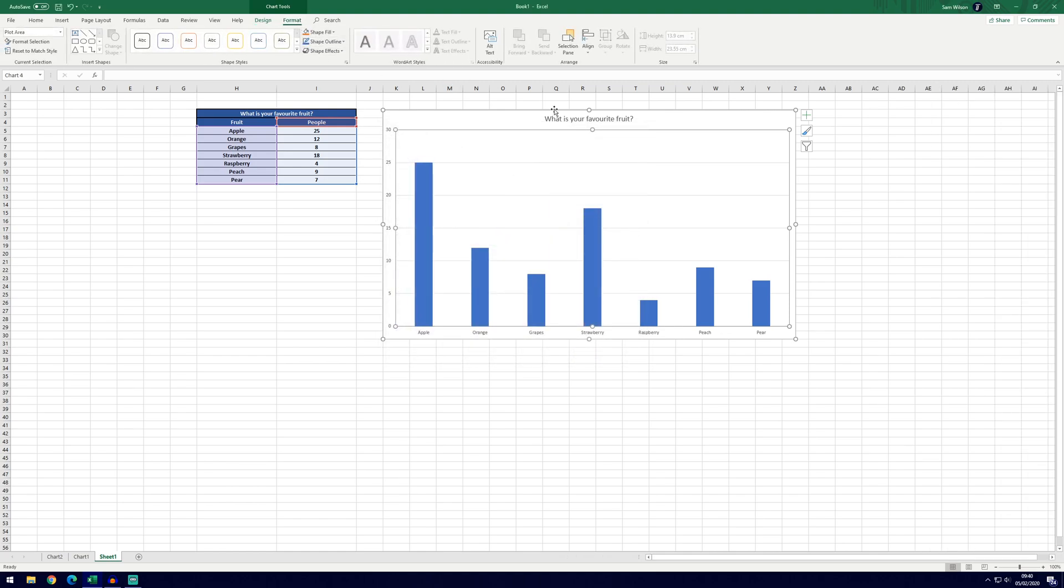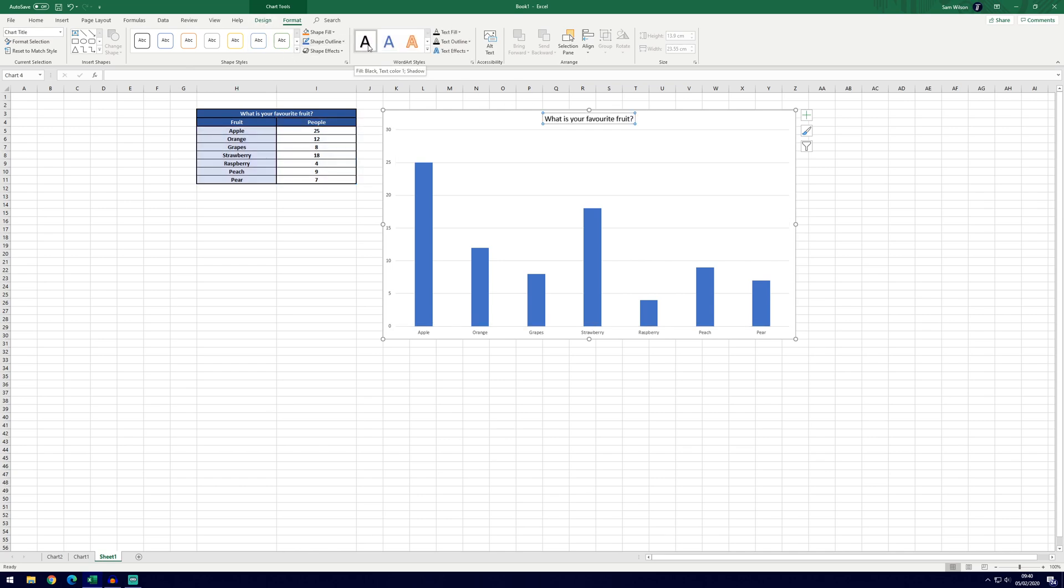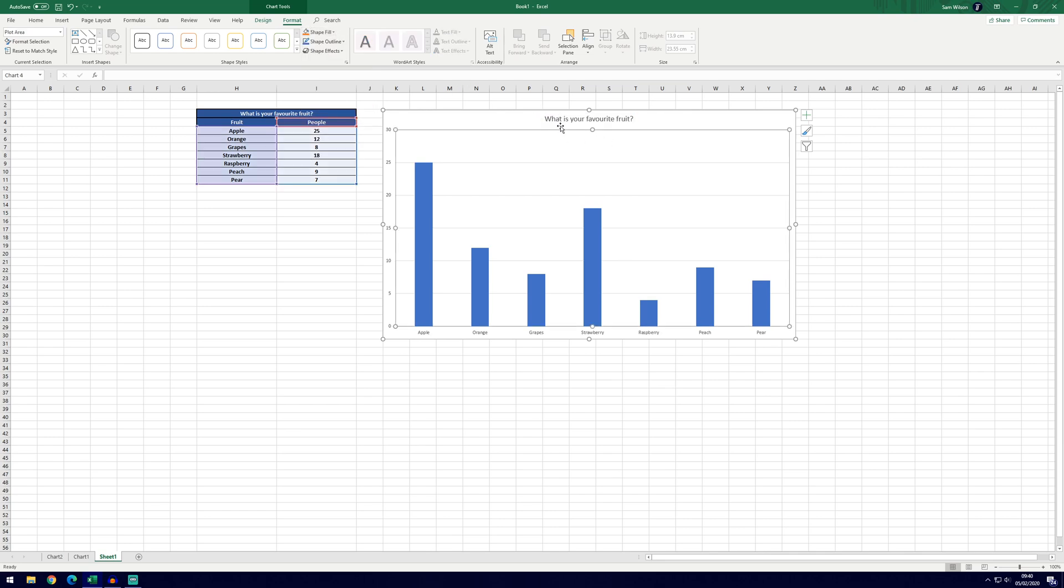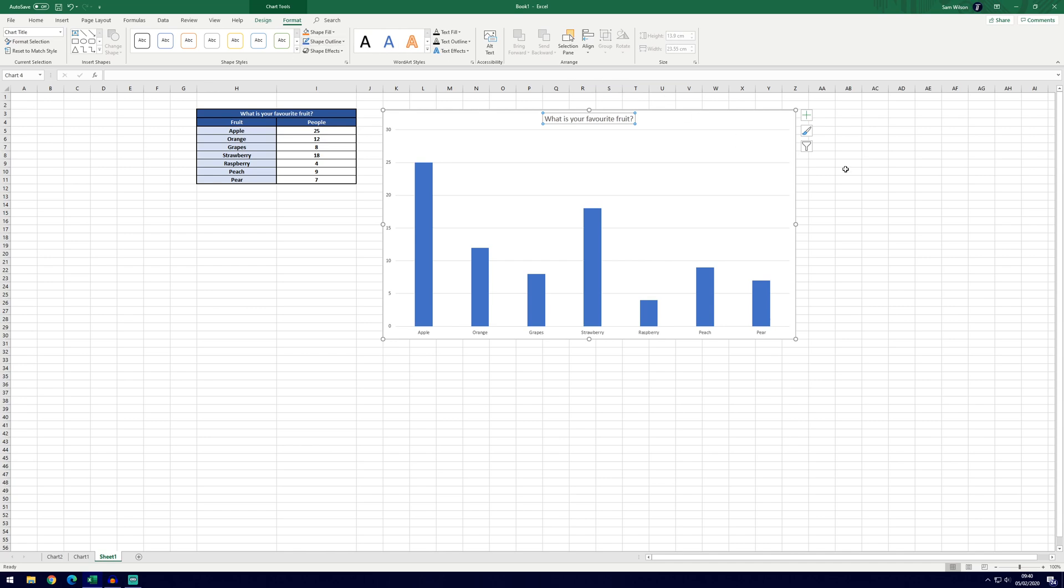You can change the font and things like that by going to the format tab instead of the design tab and this is basically how it is in normal Excel so you can change the font with this section here, change the fill and it will change the area that you've actually selected. So we've got the title selected at the moment so we can change that how we'd like to.